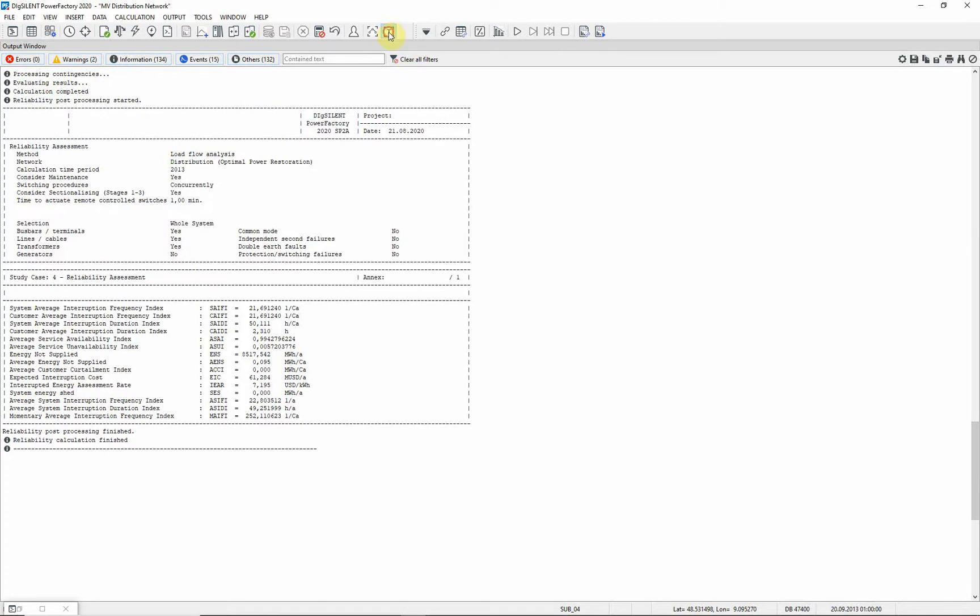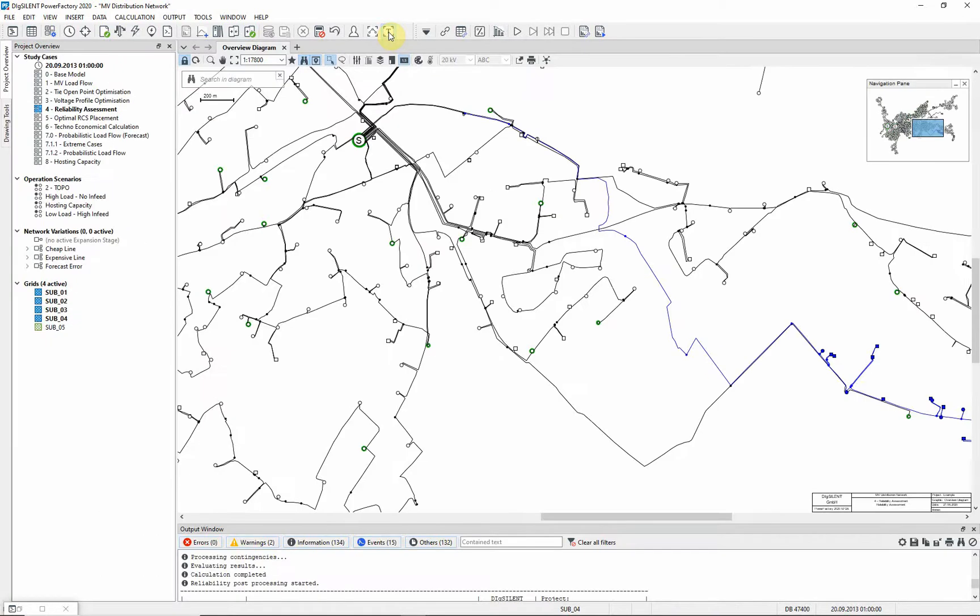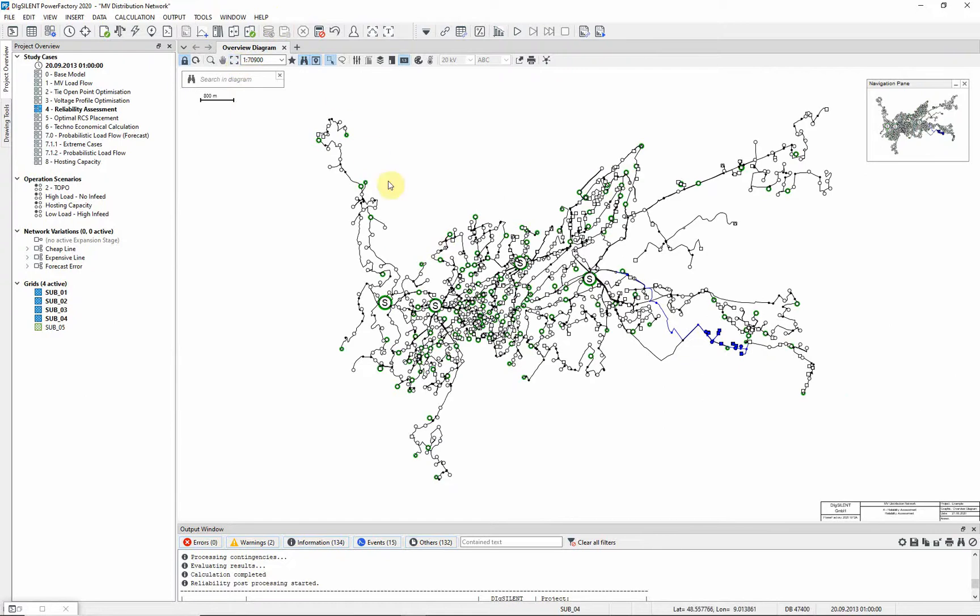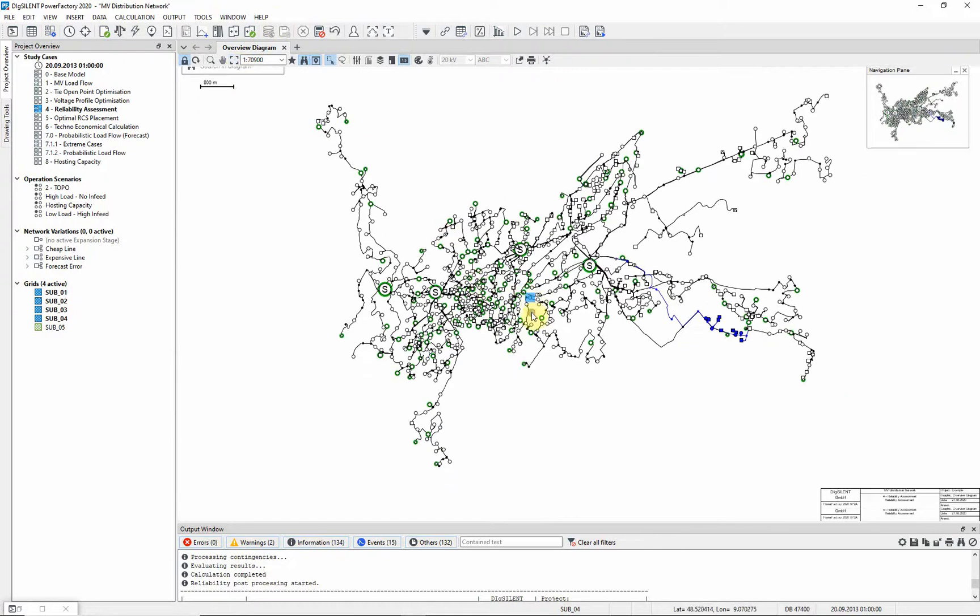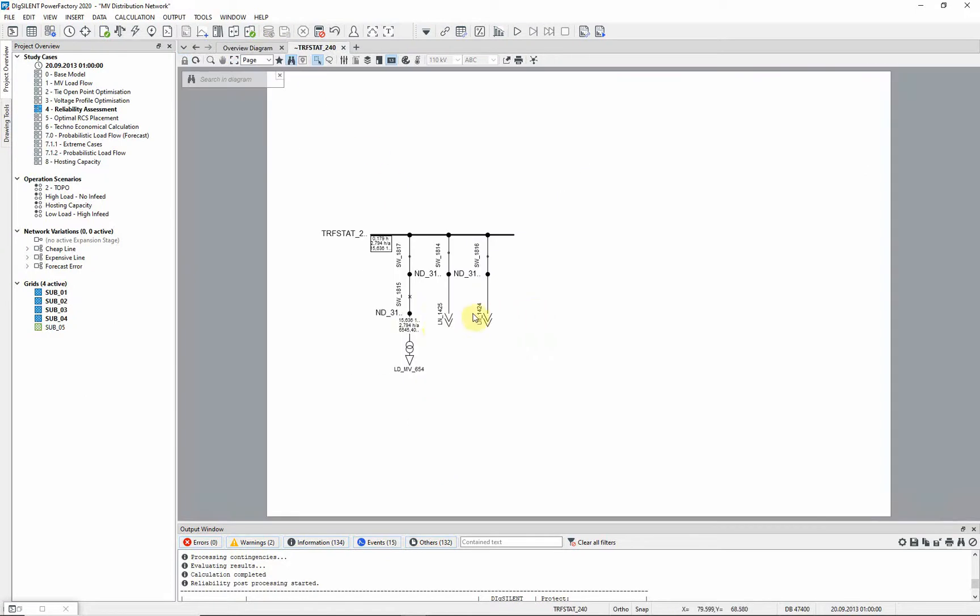Returning to the single line diagram and looking at the detailed single line diagram of a distribution substation. You can see for each of the MV loads, the load point indices are available.